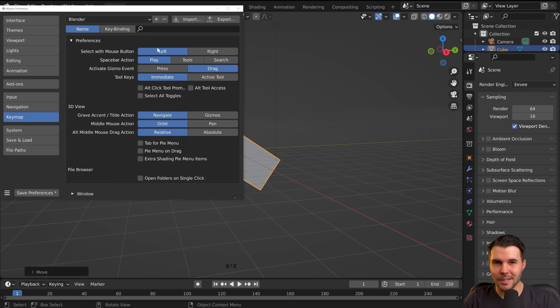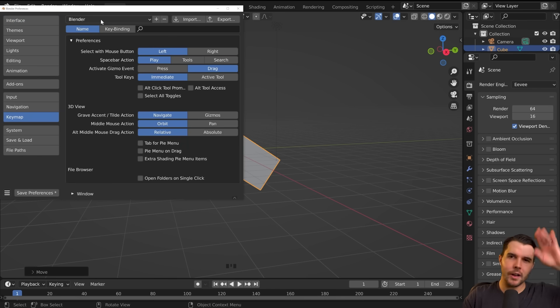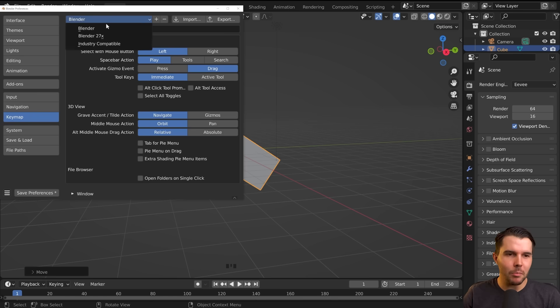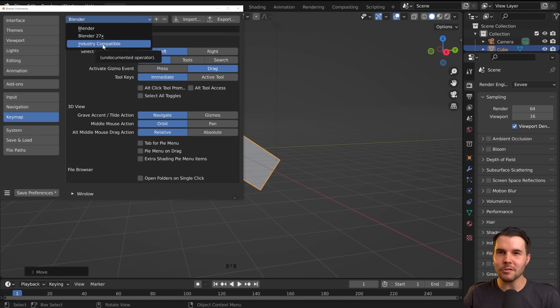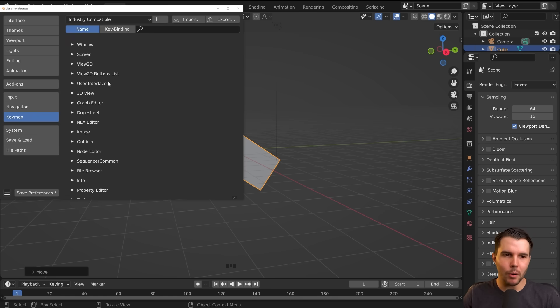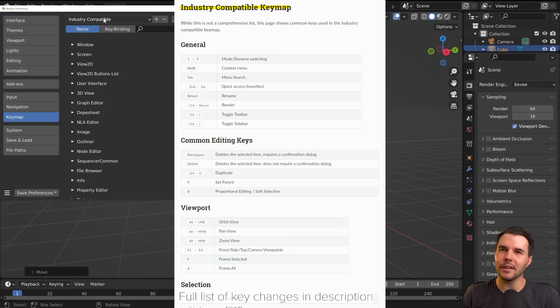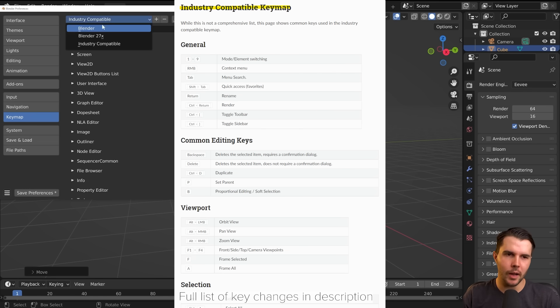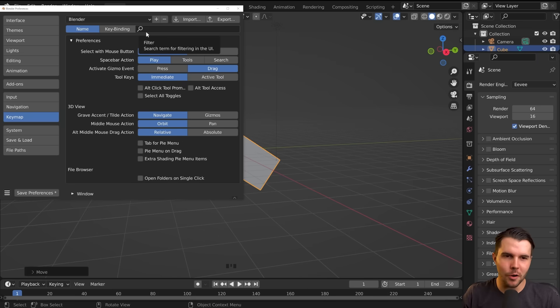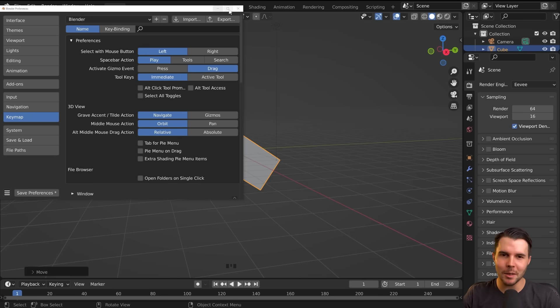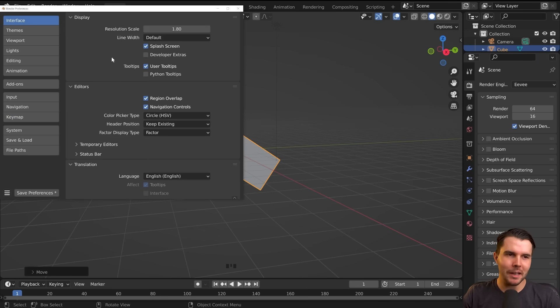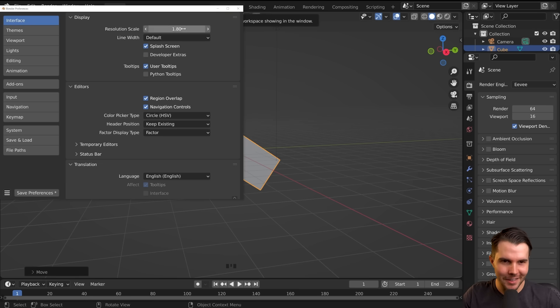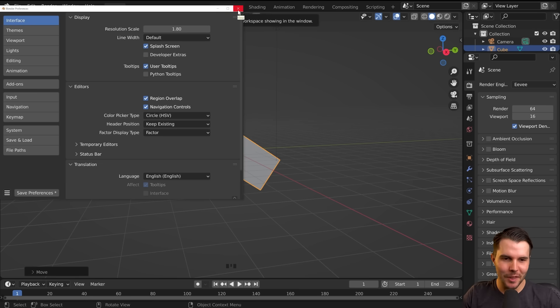Just while I'm here, just mentioning - some of you are from other 3D software, 3D's Max, Maya, that kind of thing. You might find it helpful to know there's an industry-compatible key map that you could enable, which will - it's basically more common keyboard shortcuts if you're used to other software. But for this tutorial series and everyone else, I recommend sticking to the Blender one. Because, of course, all the hotkeys and everything you'll learn whilst learning Blender will be for this hotkey thing.